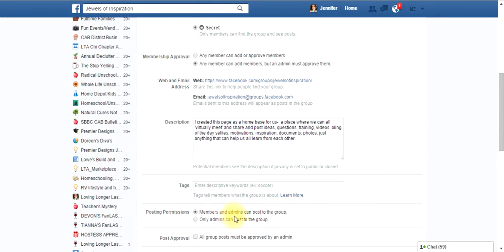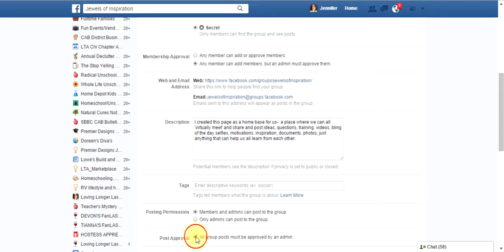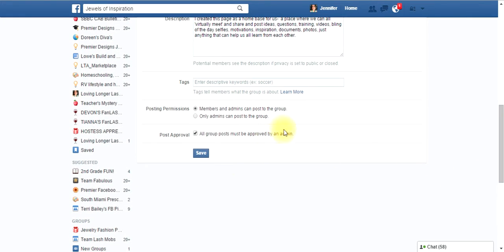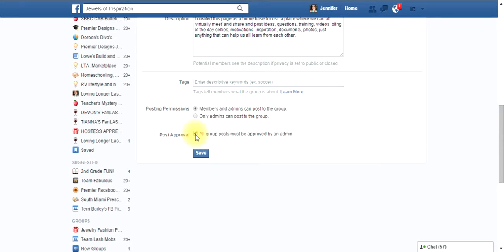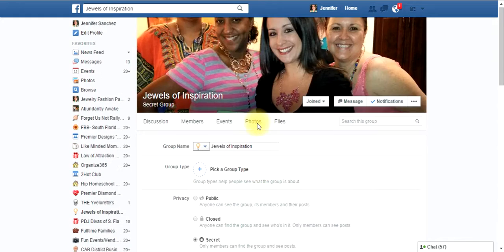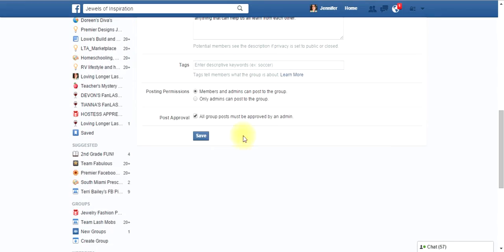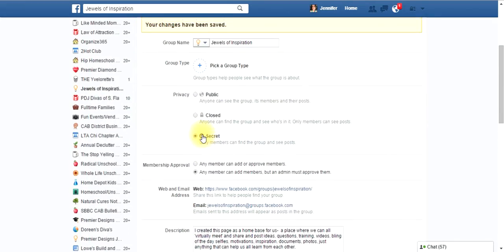That's pretty much all I want to click. Over here, members and admins can post to the group, but then all group posts must be approved by the admin. I usually click on that just because you don't want to give liberty to someone to just post on your page without you approving it, okay? So, I would say approve it. That's just a personal decision, but that's what I would do. That's perfect. So, you would save.